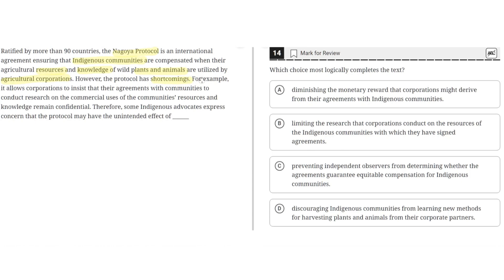However, the protocol has shortcomings. For example, it allows corporations to insist that their agreements with communities to conduct research on the commercial uses of the community's resources and knowledge remain confidential. Therefore, some indigenous advocates express concern that the protocol may have the unintended effect of...